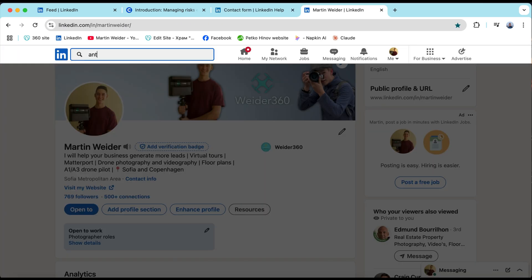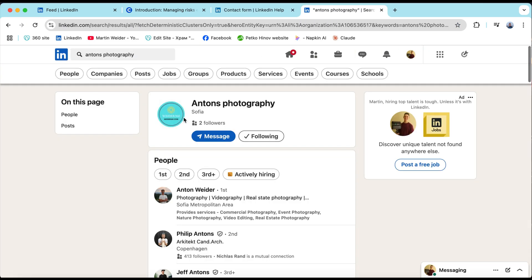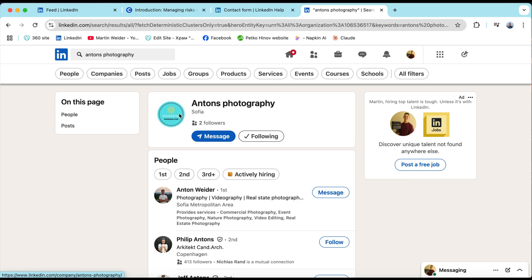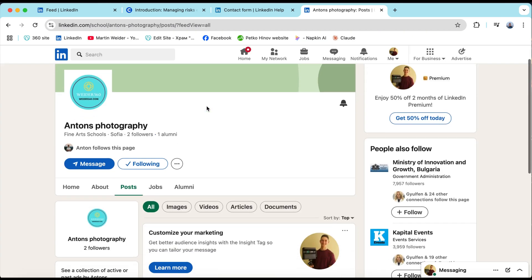Once it's approved you can go back to your LinkedIn page and you'll see it's now officially a school page with alumni features and everything.